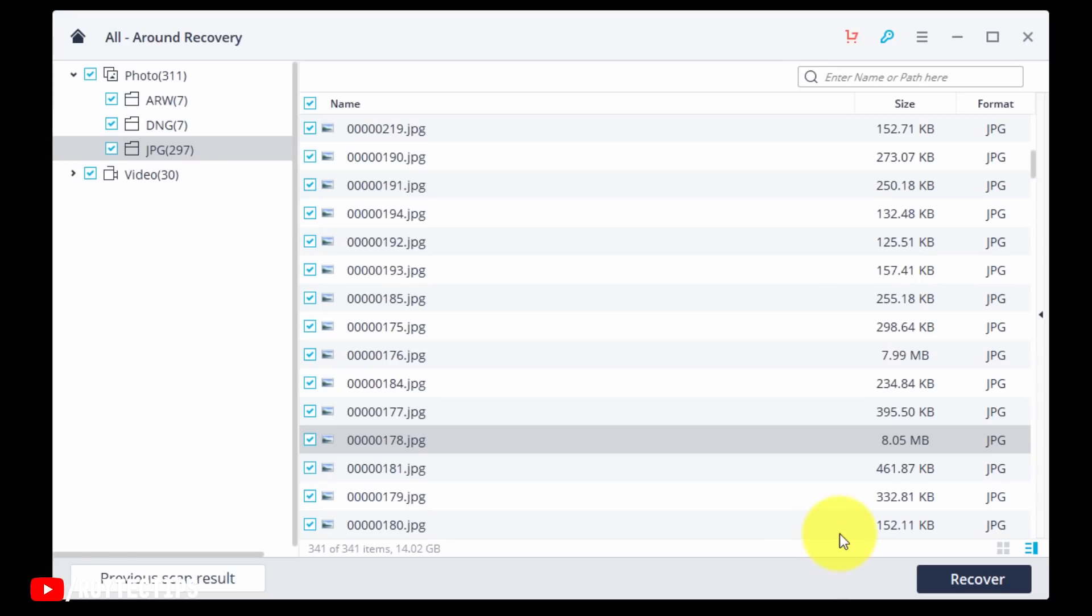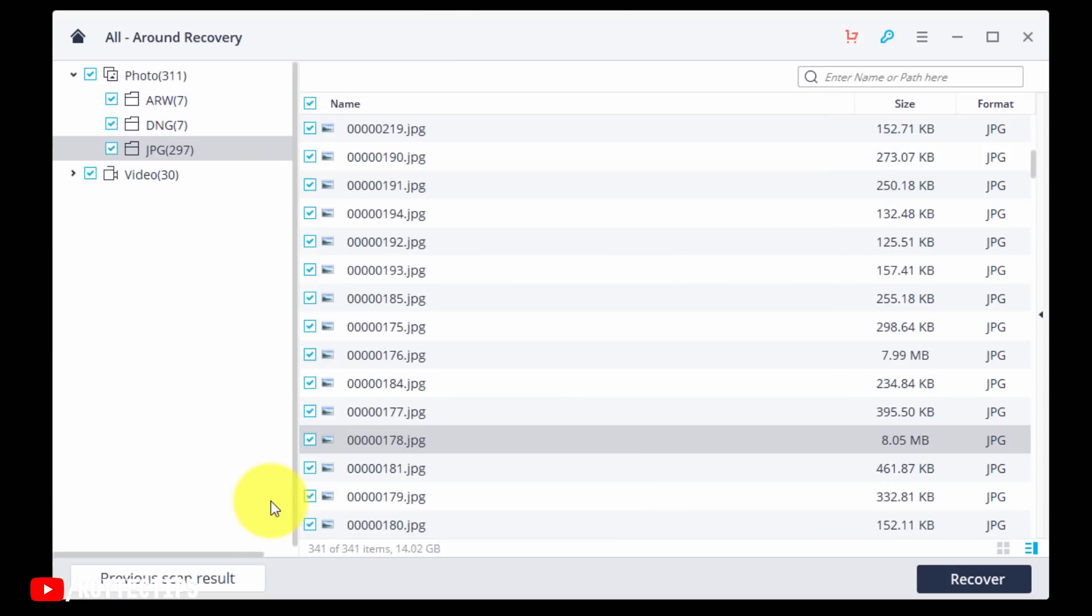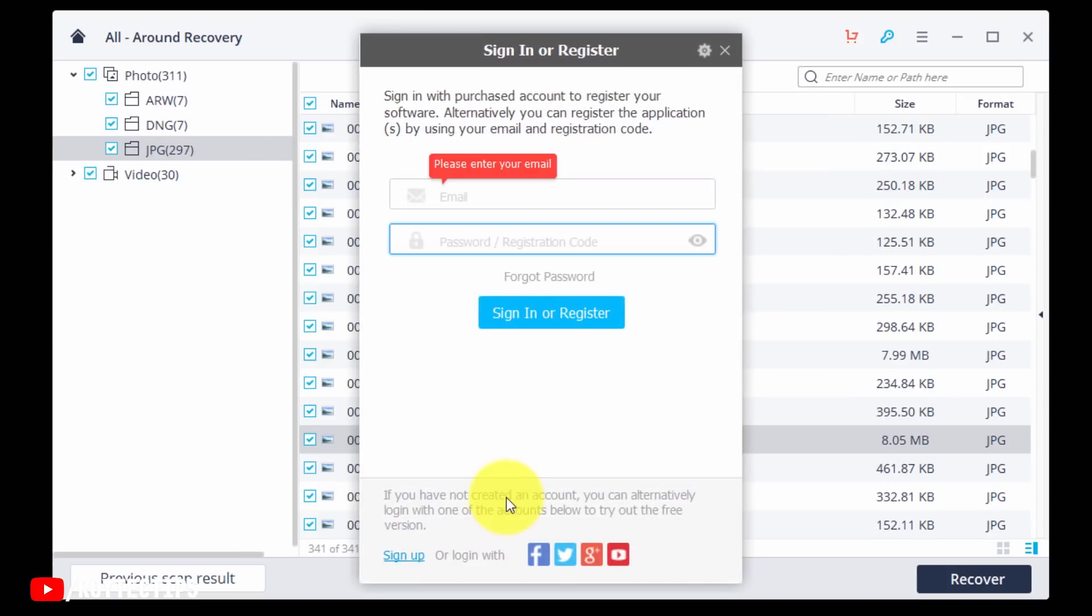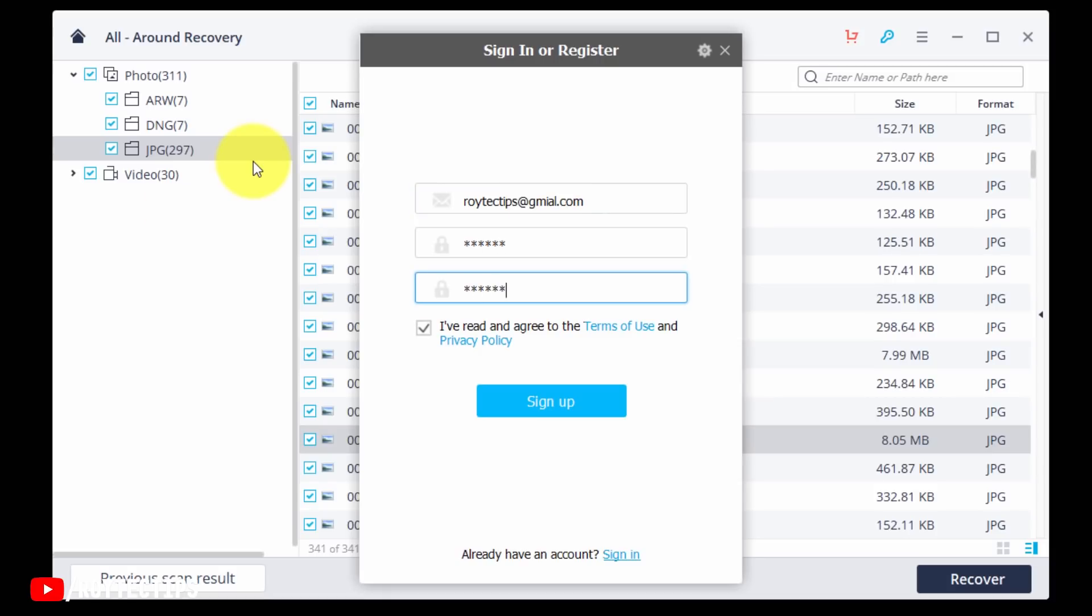And as it is a paid software, if you guys download the trial version, when you click the recovery button this screen will come up and you can register here. Click on this button and you can click here for sign up. Then click here for sign up.